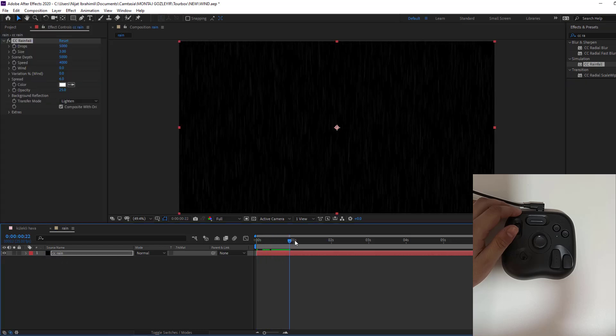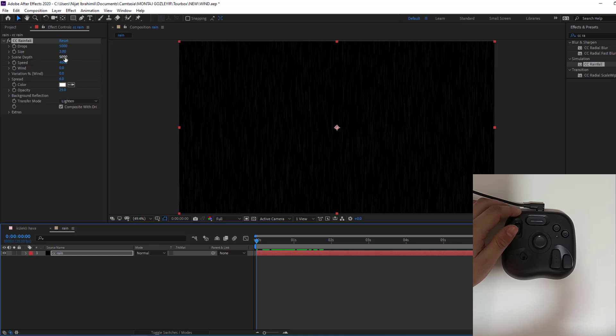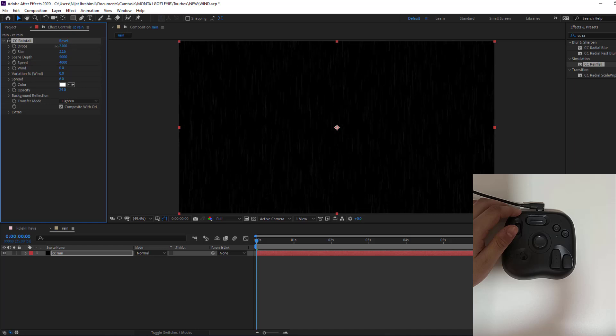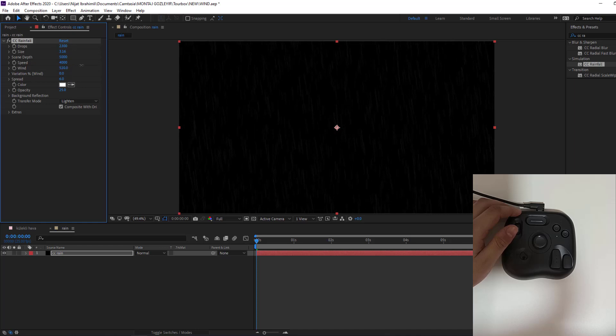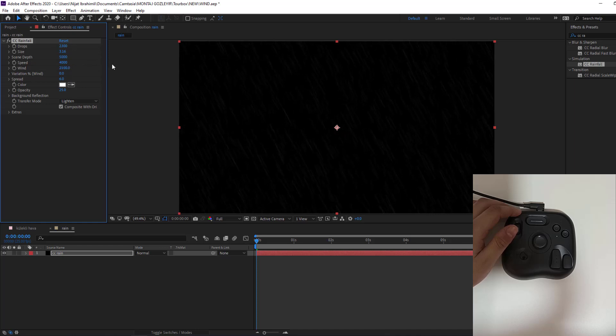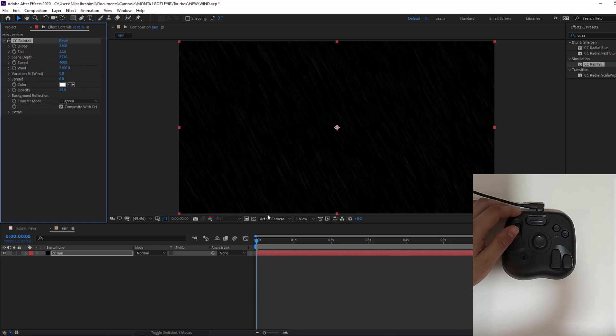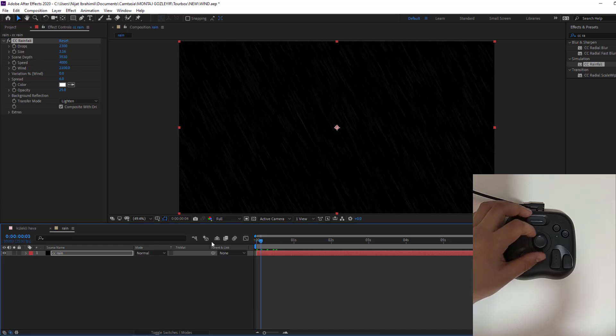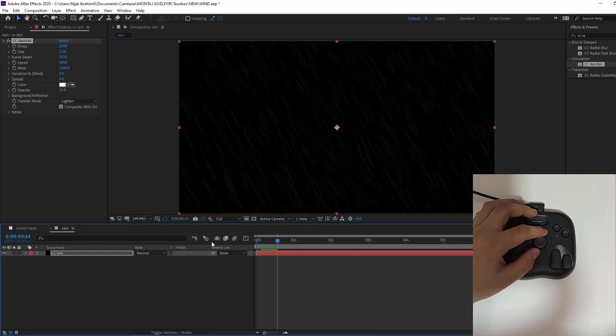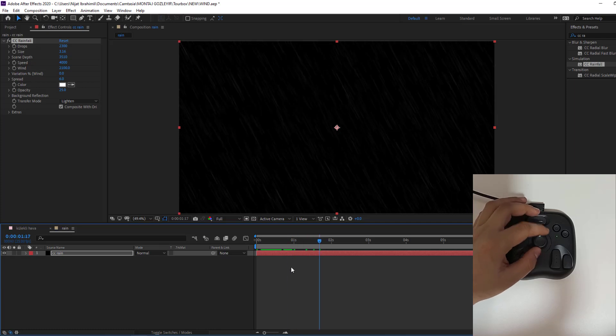We have animation. And let's change some settings. For example, sizes and drops and wind for natural rain animation and scene depth. Let's see. Okay, not bad.